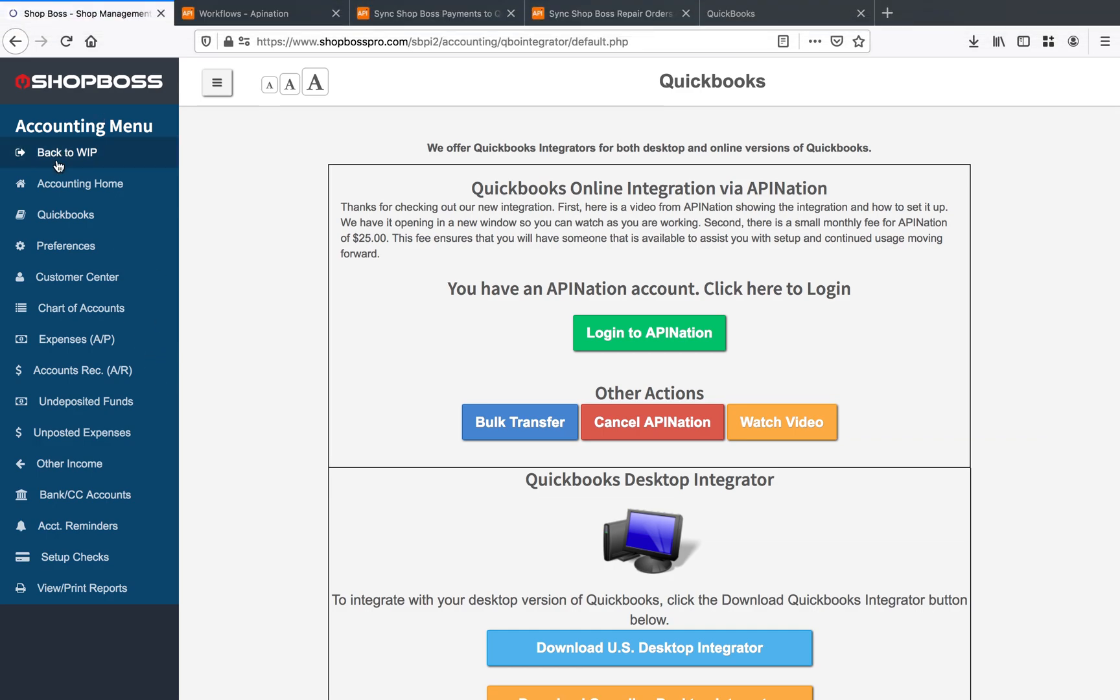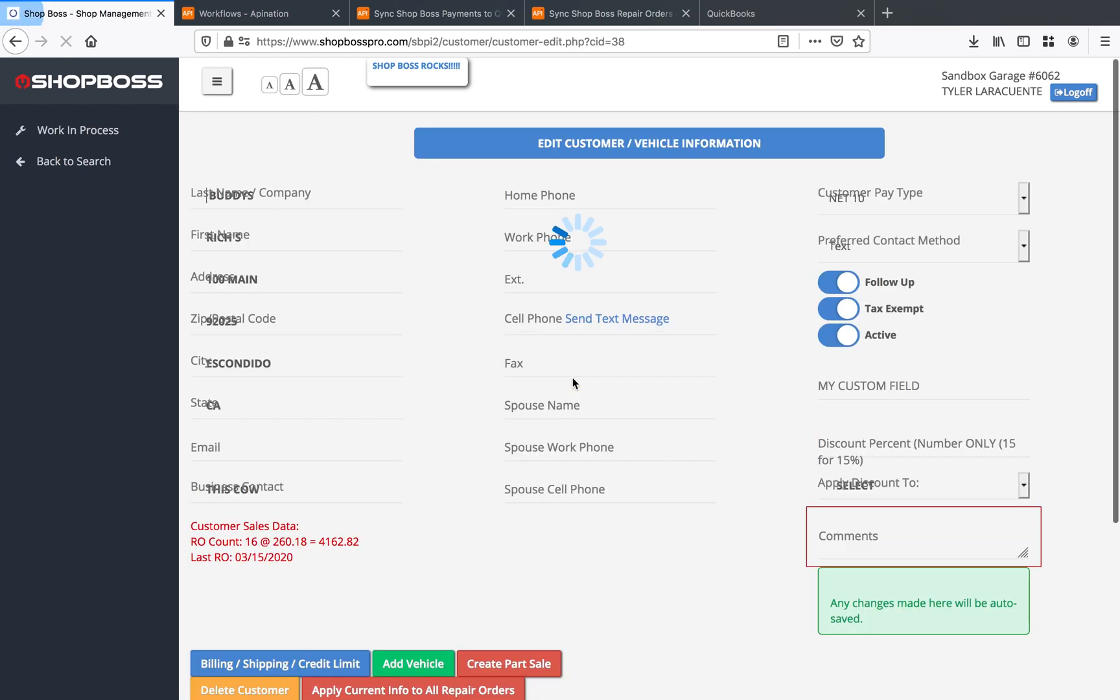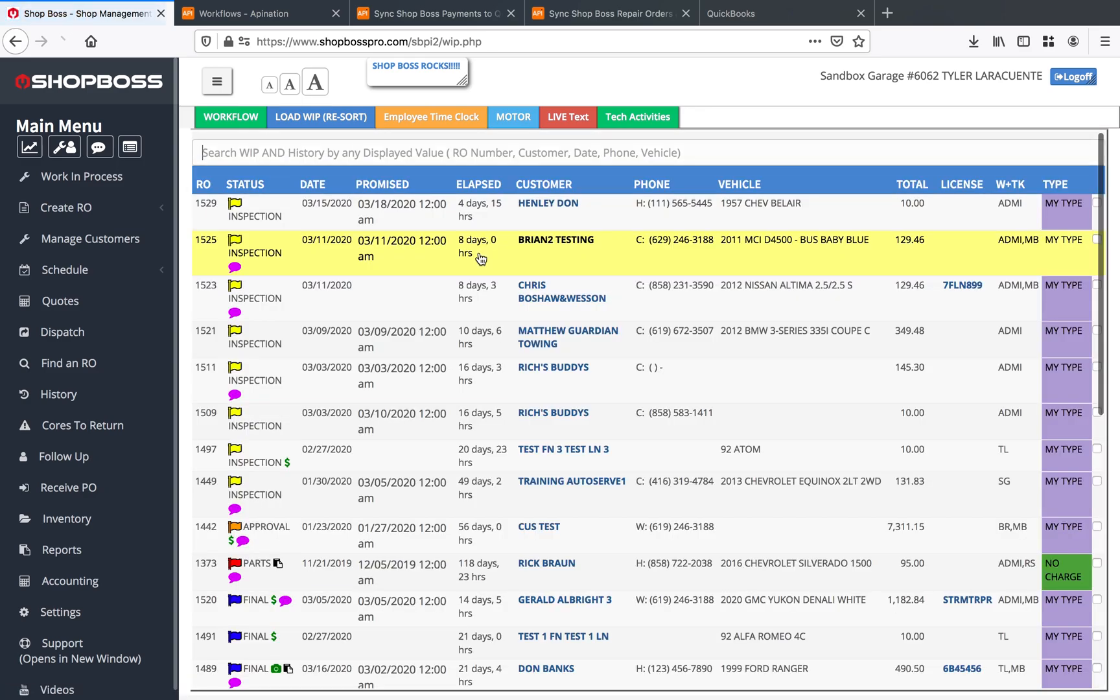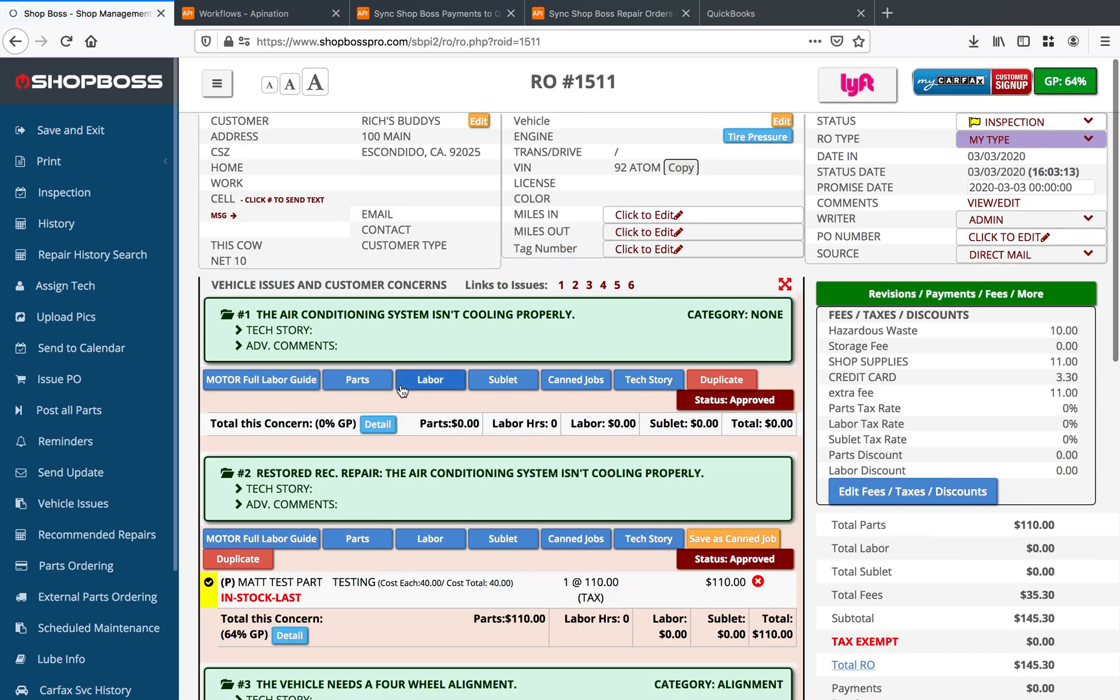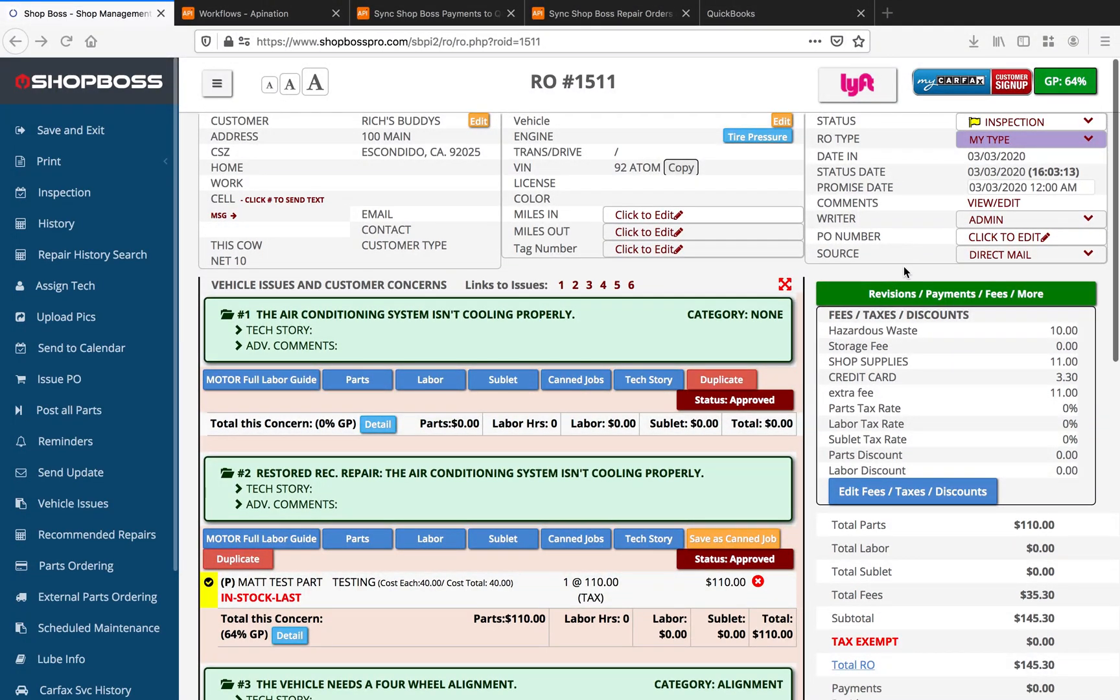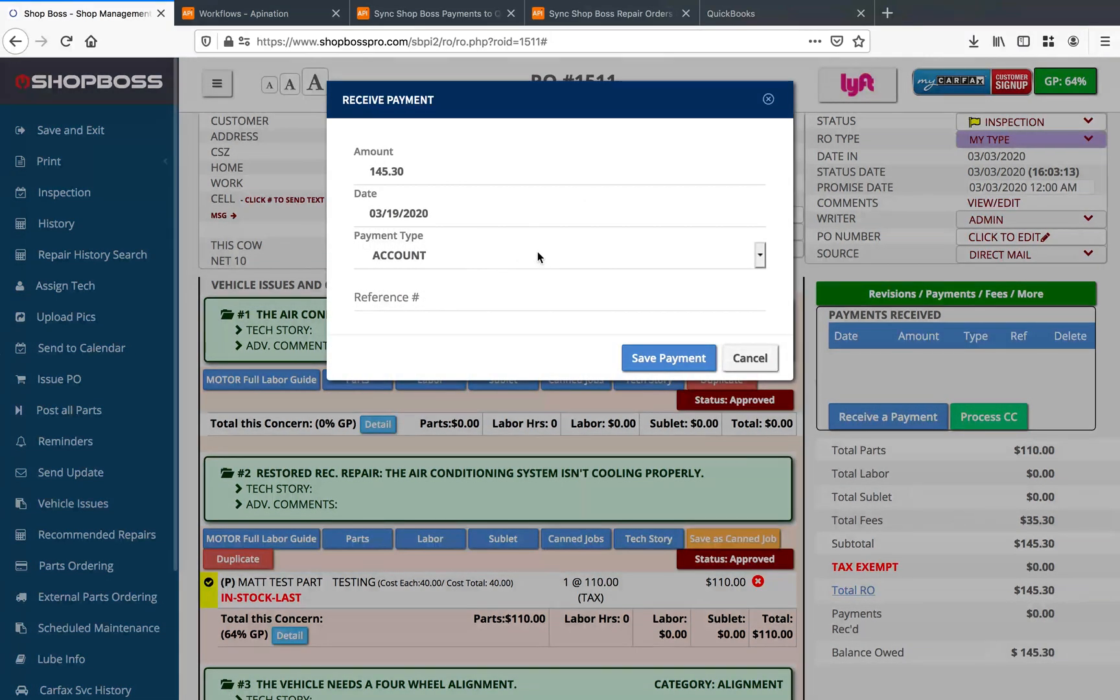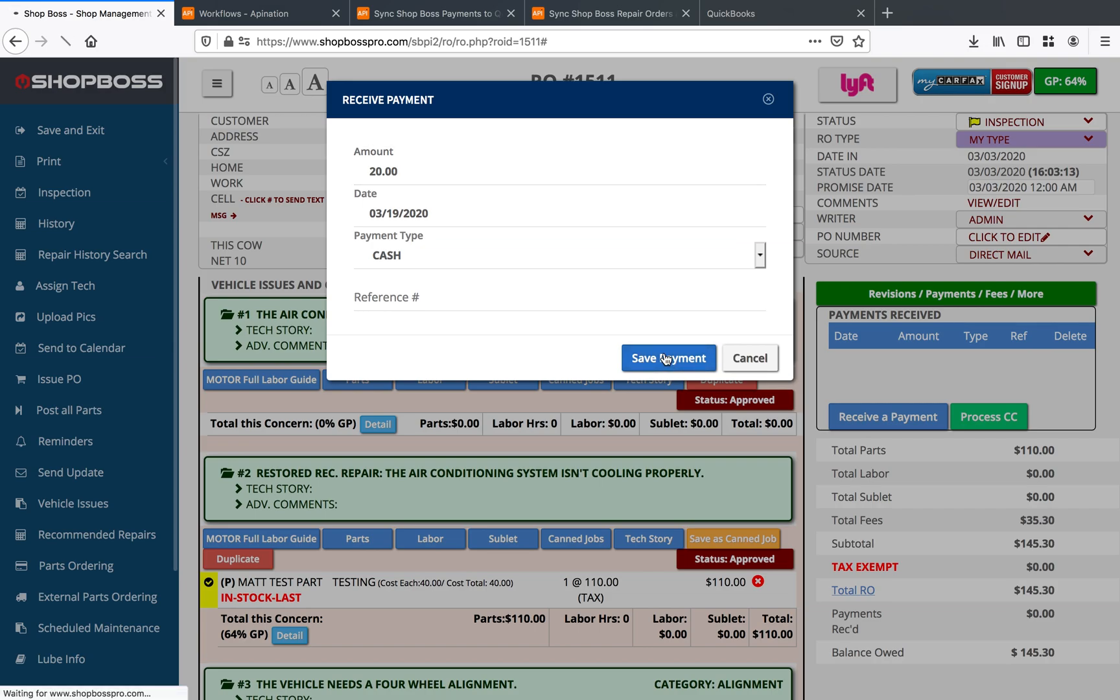So if I jump back into ShopBoss here and I go to my work in progress, I'll see that I've got a bunch of ROs here that are open and that we're working on. So let's go ahead and just open any one of these. Let's call Rich's Buddies. And let's go ahead and jump into the RO itself for Rich. You can see we've got a total of $145.30 here on this balance. And so what we want to do is we want to go ahead and make a payment. So I'll go ahead and enter in a new payment, and I will say we're receiving a cash payment of let's say $20.